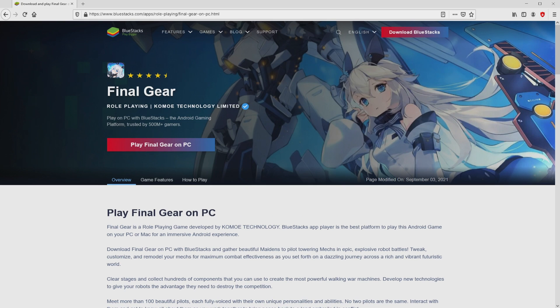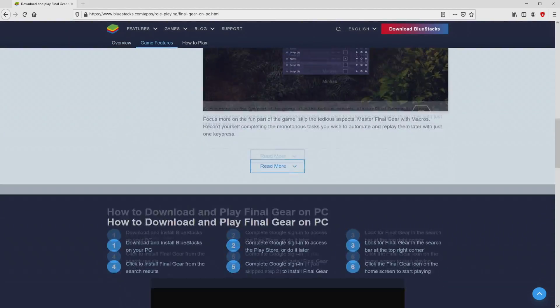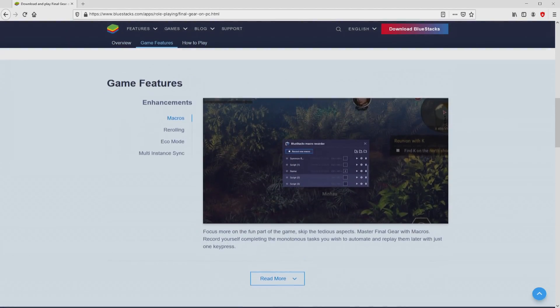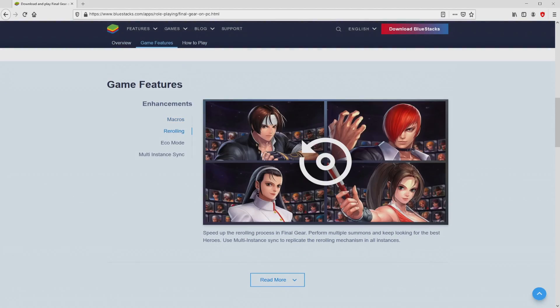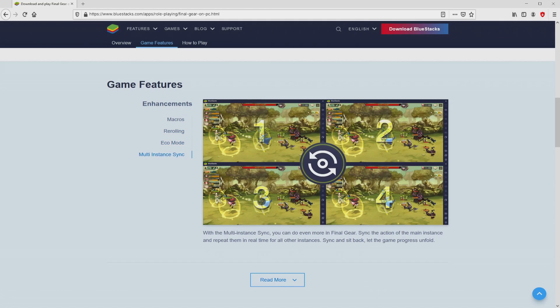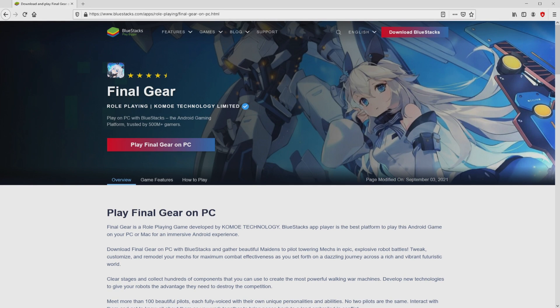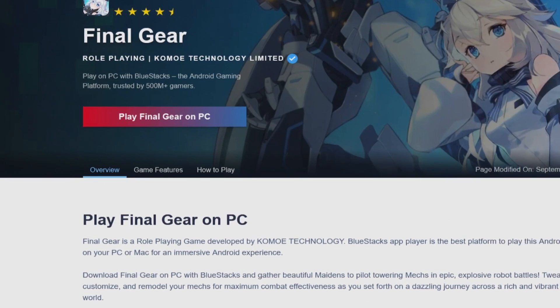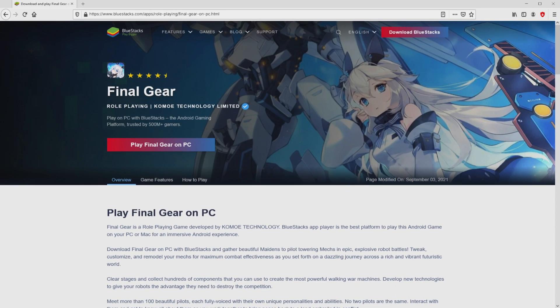After clicking on the link, we reach the website of BlueStacks. No panic, it is simply the Android emulator that we will use to play Final Gear on PC. It is now obvious that we access a great deal of pros of preferring the emulator. So we will proceed to download the Final Gear by clicking on this button play on BlueStacks that I have marked in green color. We then click on this button.